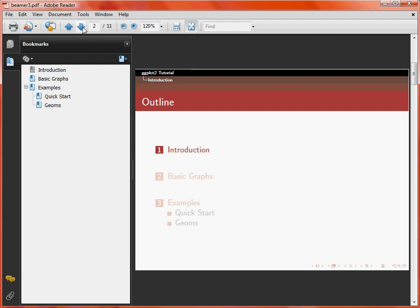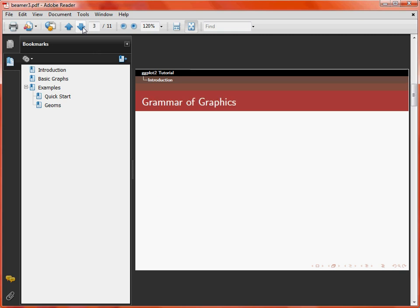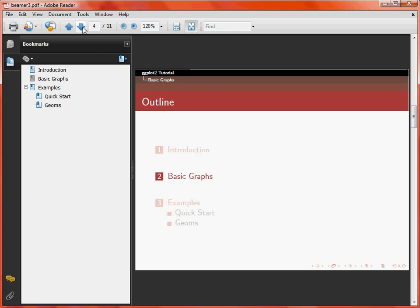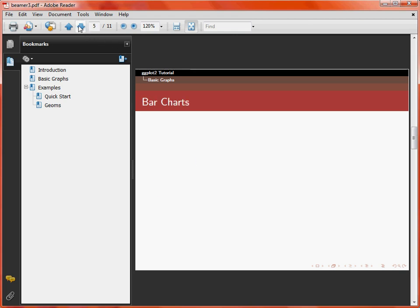We move in, and then we've got one slide in the previous section, and now we're into the second section, base graphs, and this is highlighted this time. Similarly, we can go through and it moves to the last section.